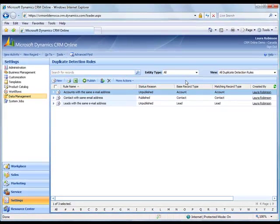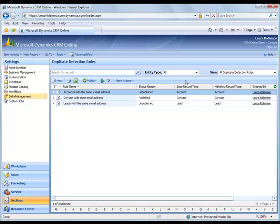I have a rule for accounts with the same email address that will look for an account matching to another account. I have contacts with the same email address matching contact to contact. And I have leads with the same email address matching lead to lead.